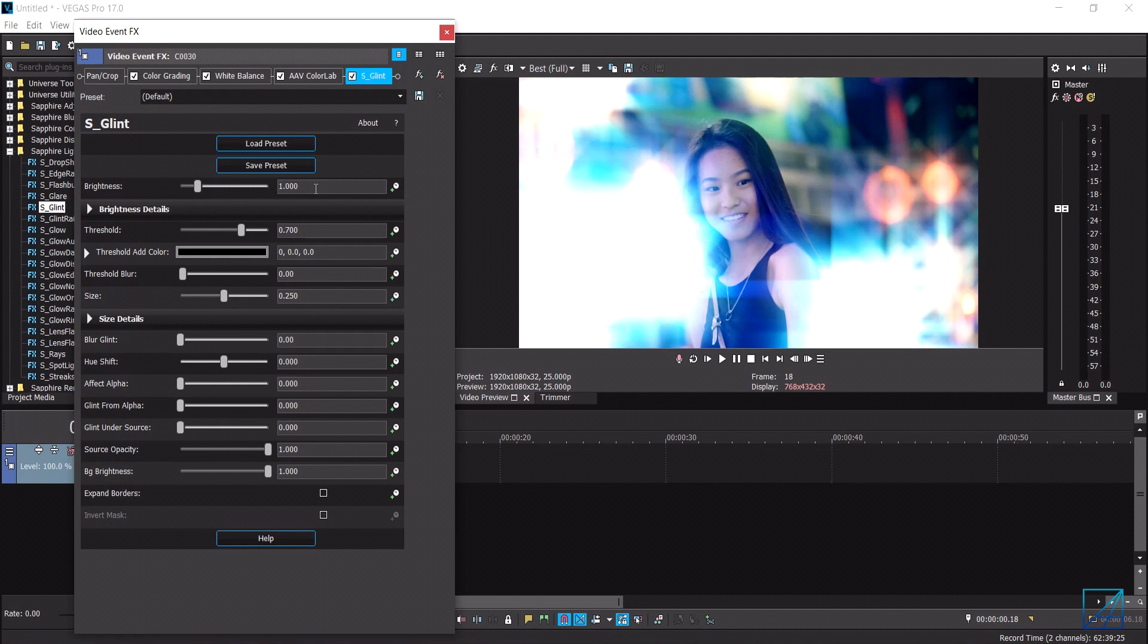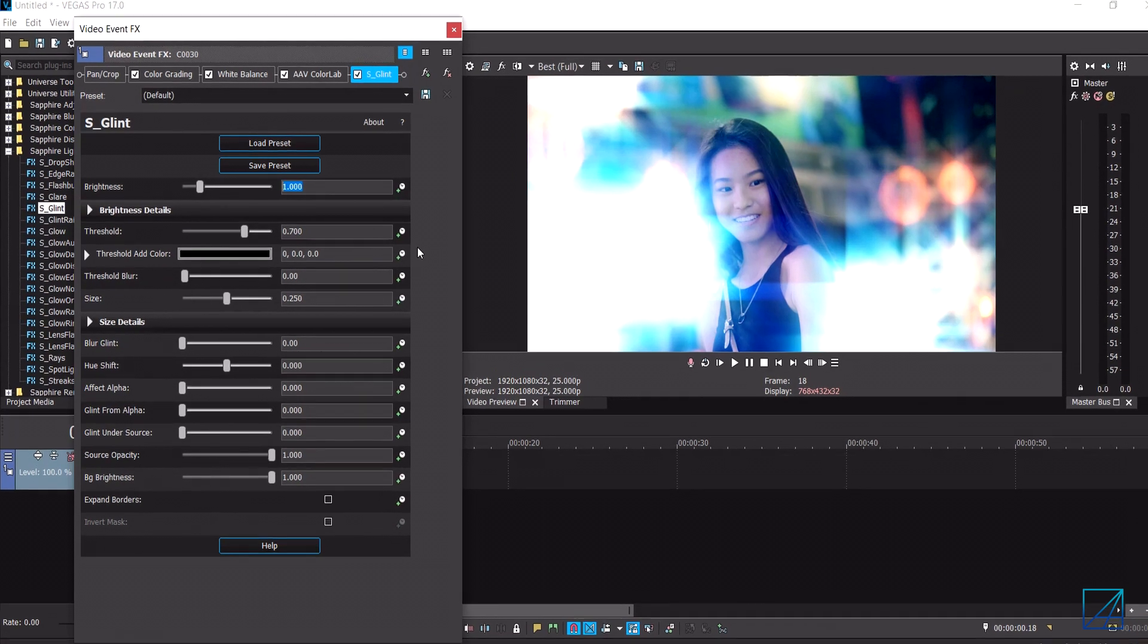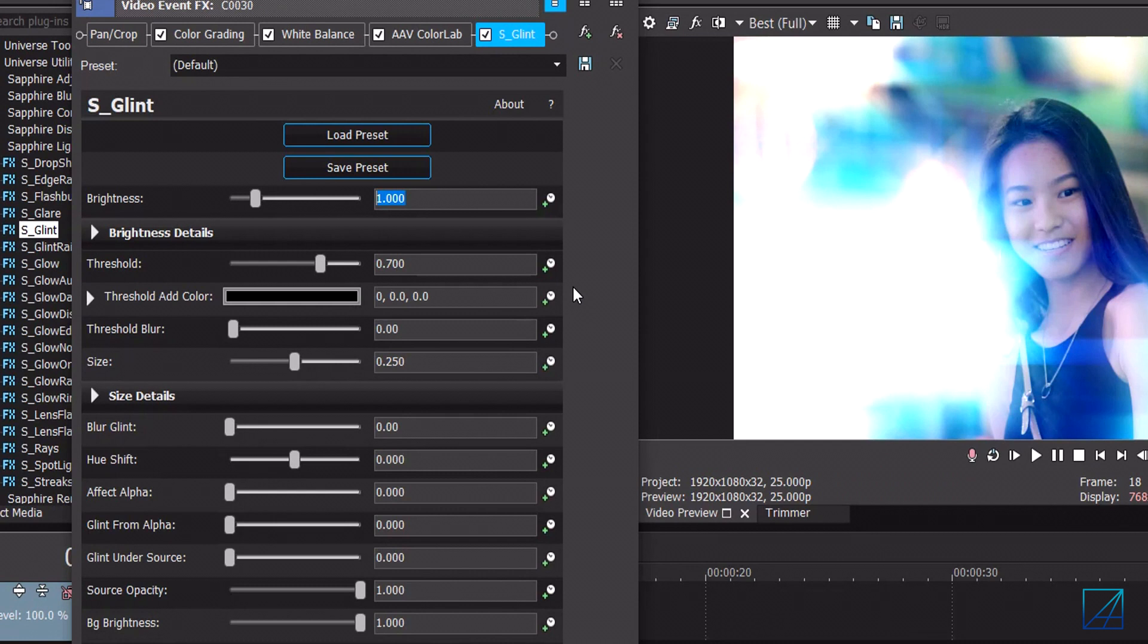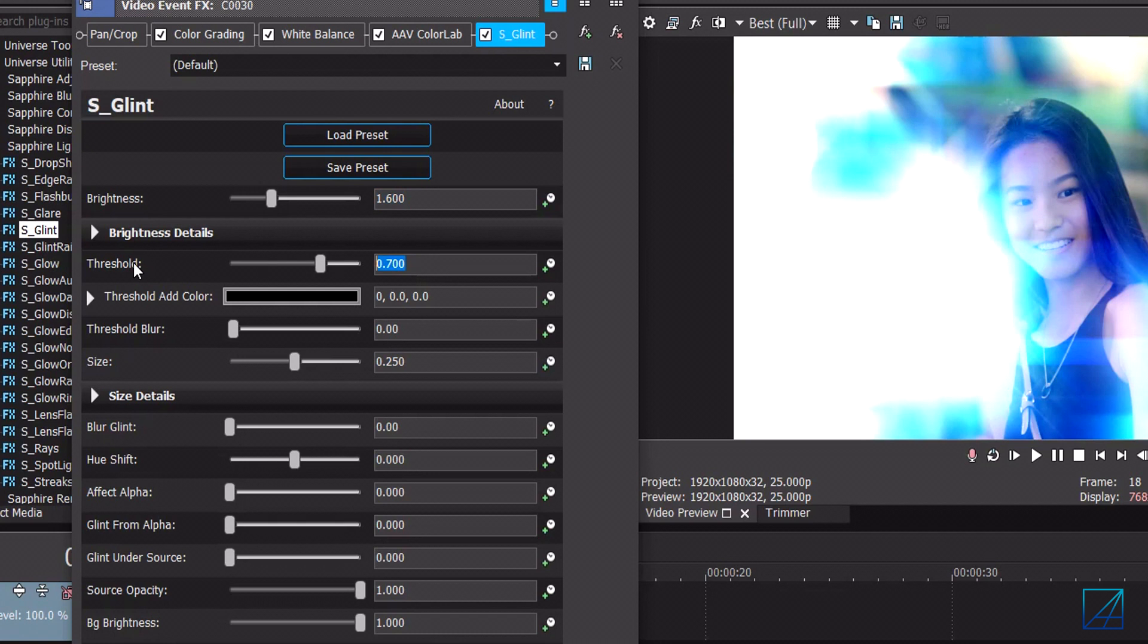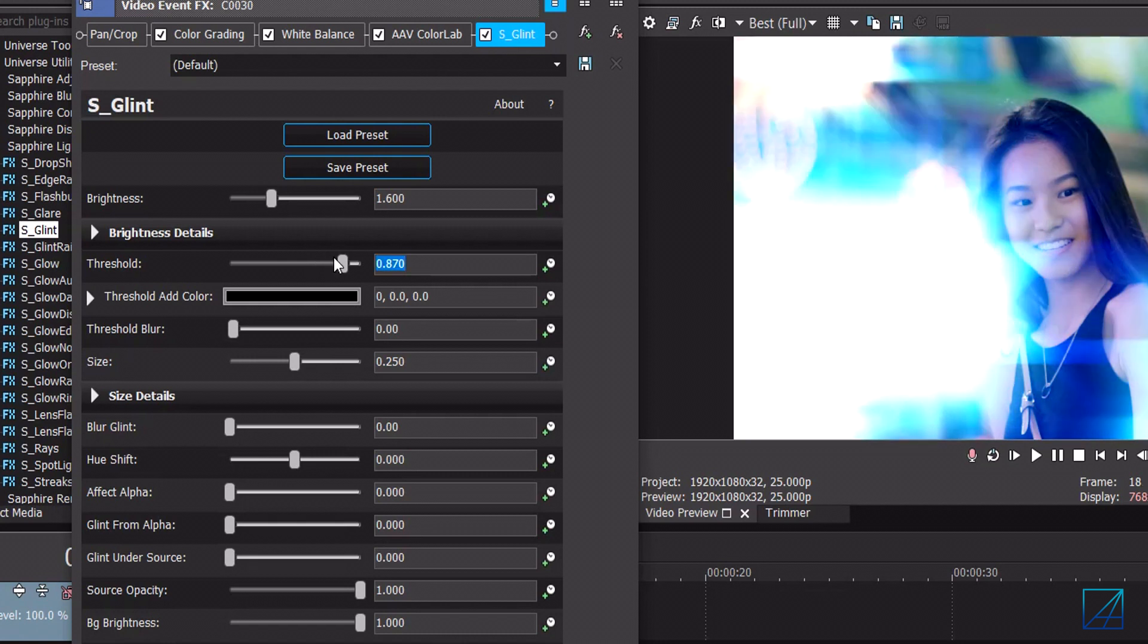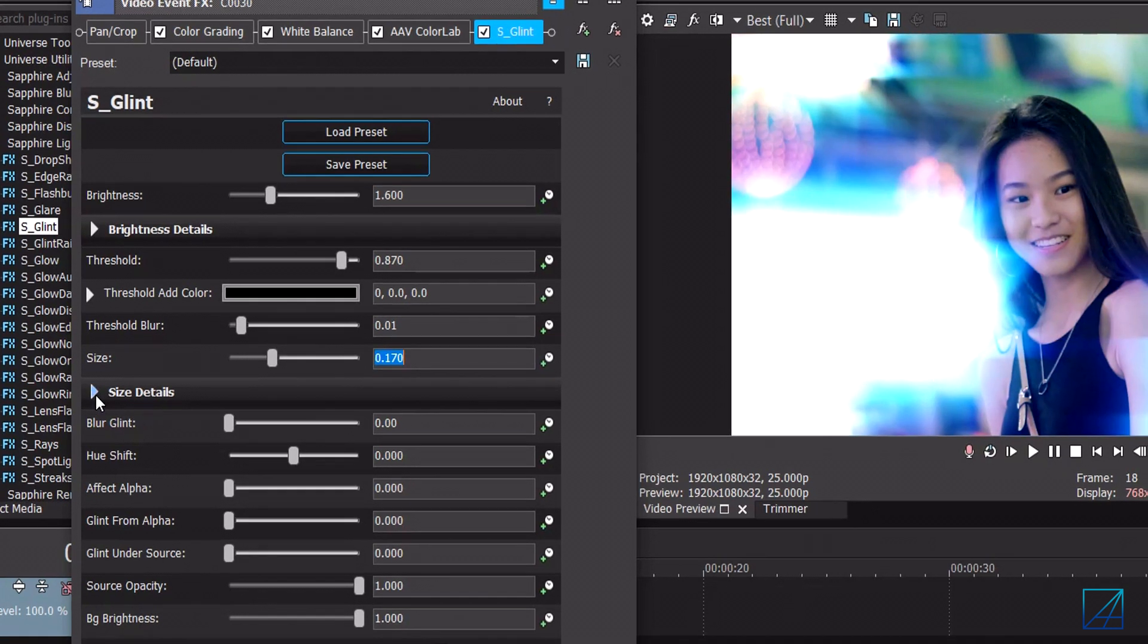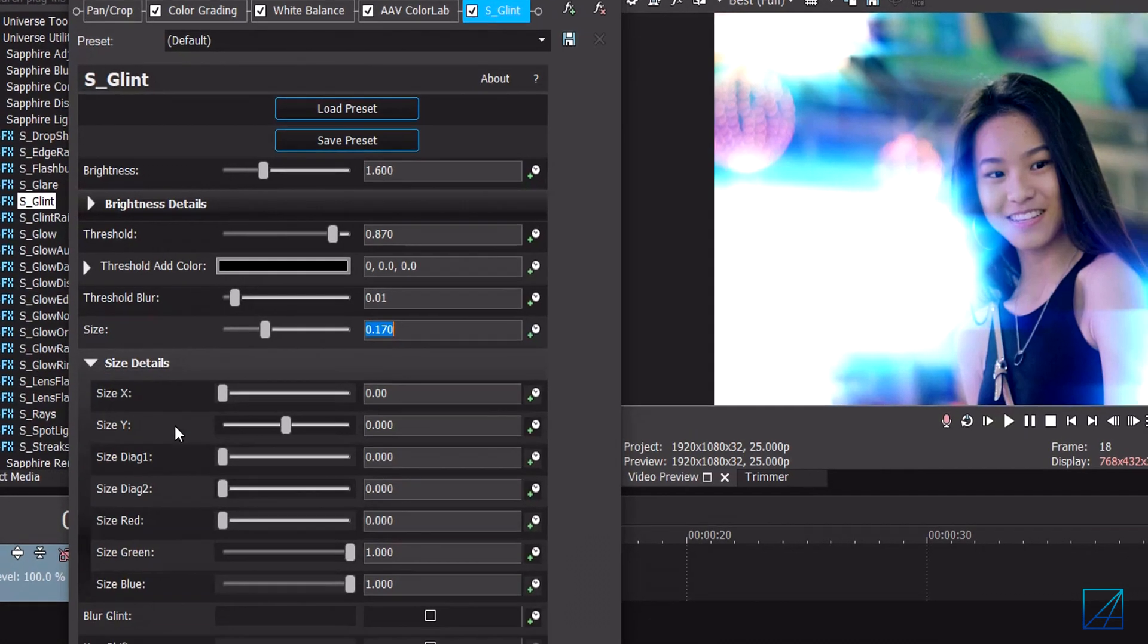So for the brightness you want to put it around 1.6 and then for the threshold you want to put it at 0.870. Once you've done that you want to put the threshold blur only 0.01 percent and the size of the flares will be 170.